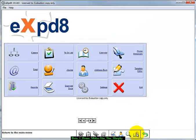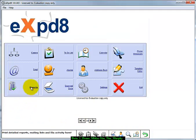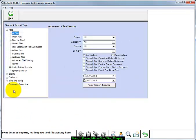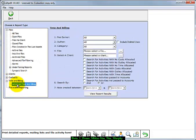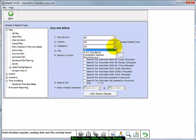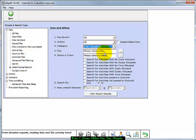In the reporting section you can produce a time and billing report. You can choose the customer and run the report.